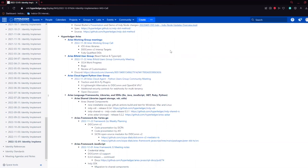We also talked about DIDComm V2 interop. Credit goes to Lance from RootsID, who has done a lot of work in this area. It starts to feel like we're going to start defining AIP version 3 with DIDComm V2 as a foundational basis for that. It's in the very beginning stages, but it appears to be moving forward in the community.